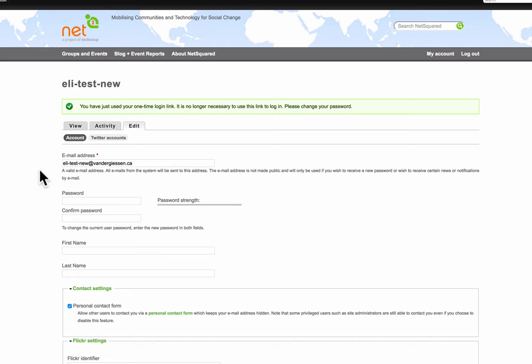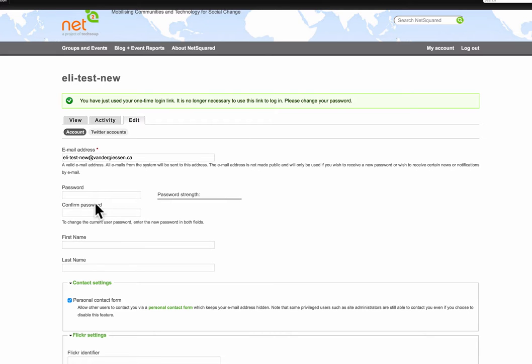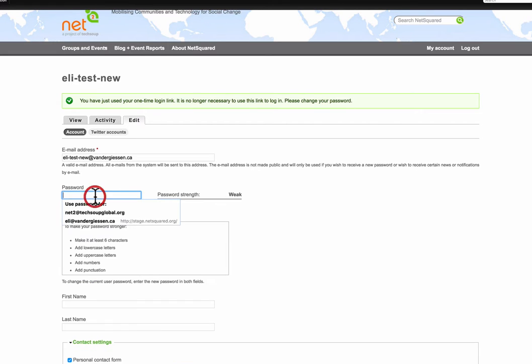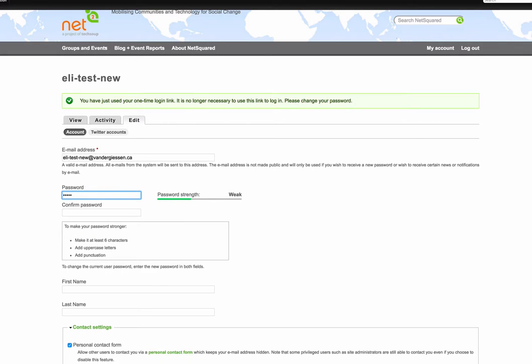So you'll see here it says you've just used this one-time link. You now change your password. So I'm going to come in here and go new password.